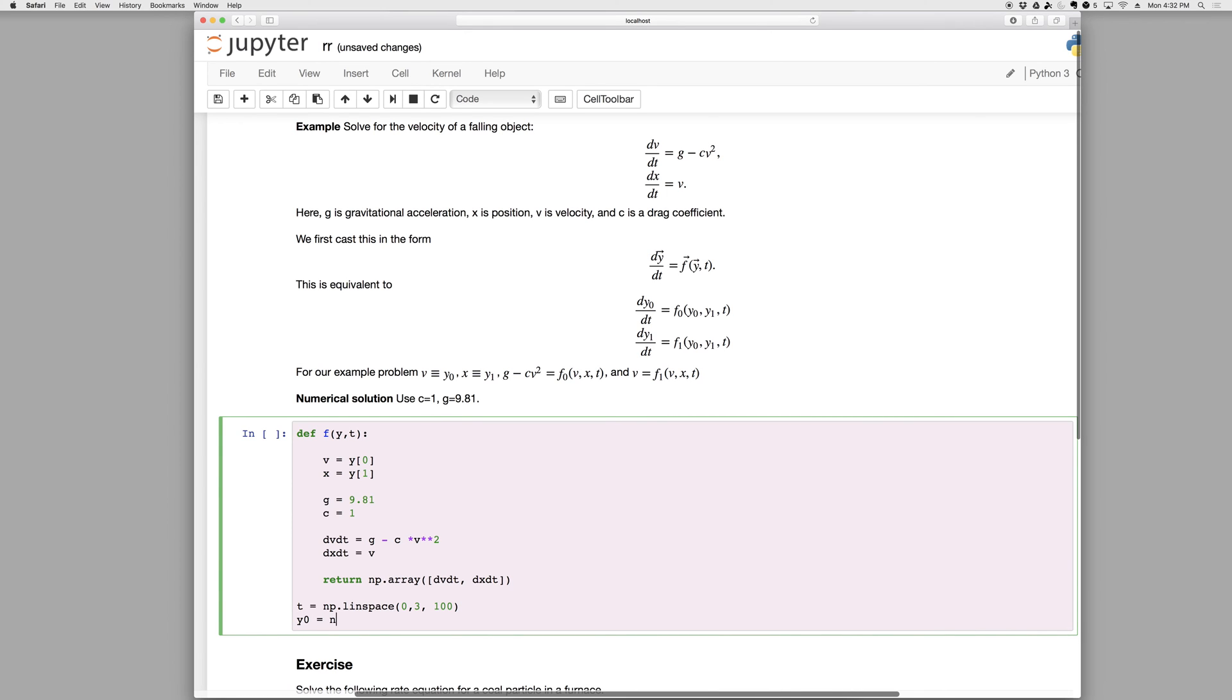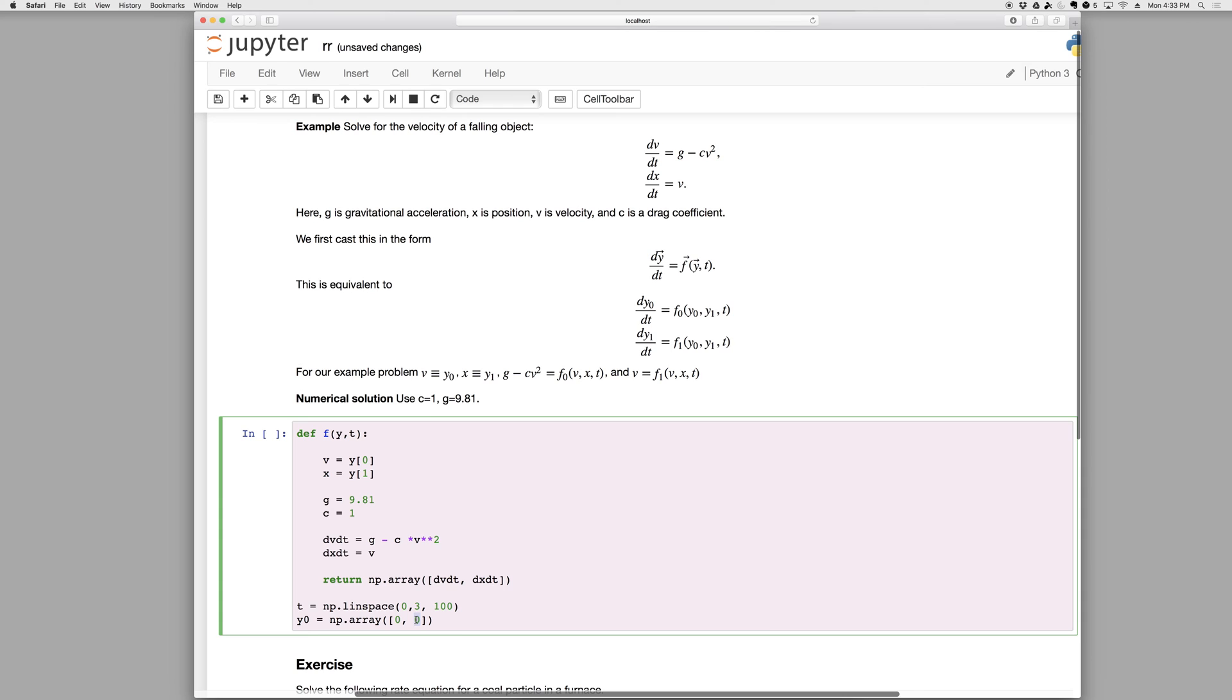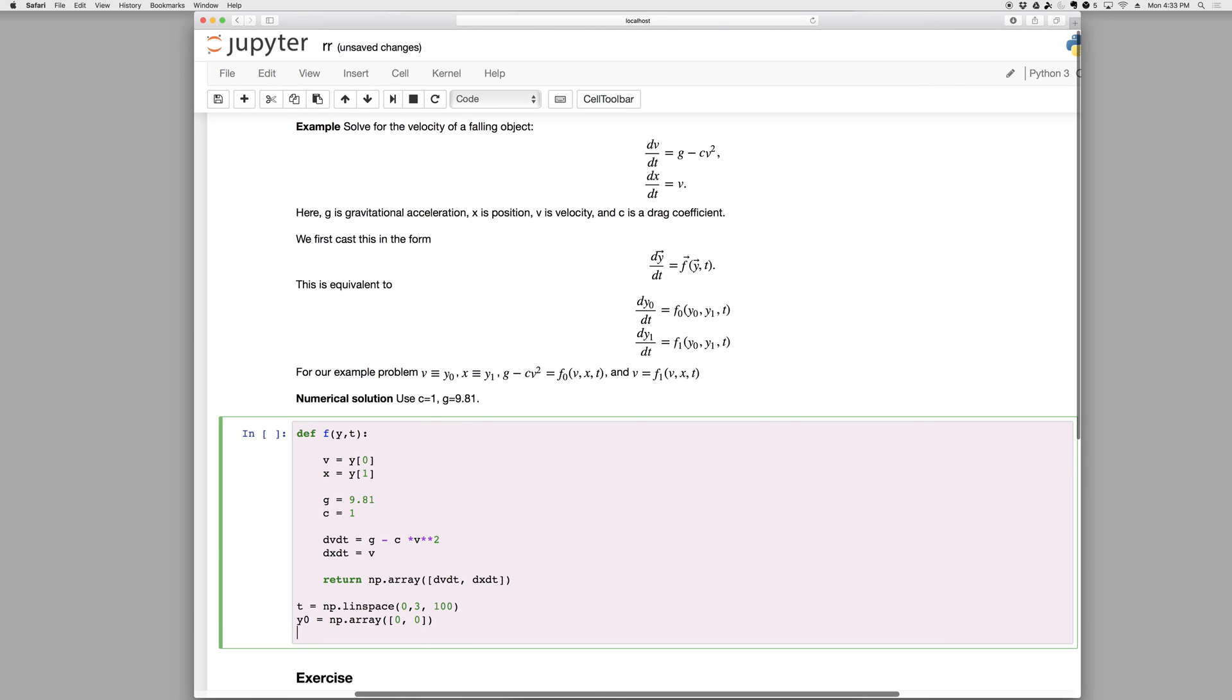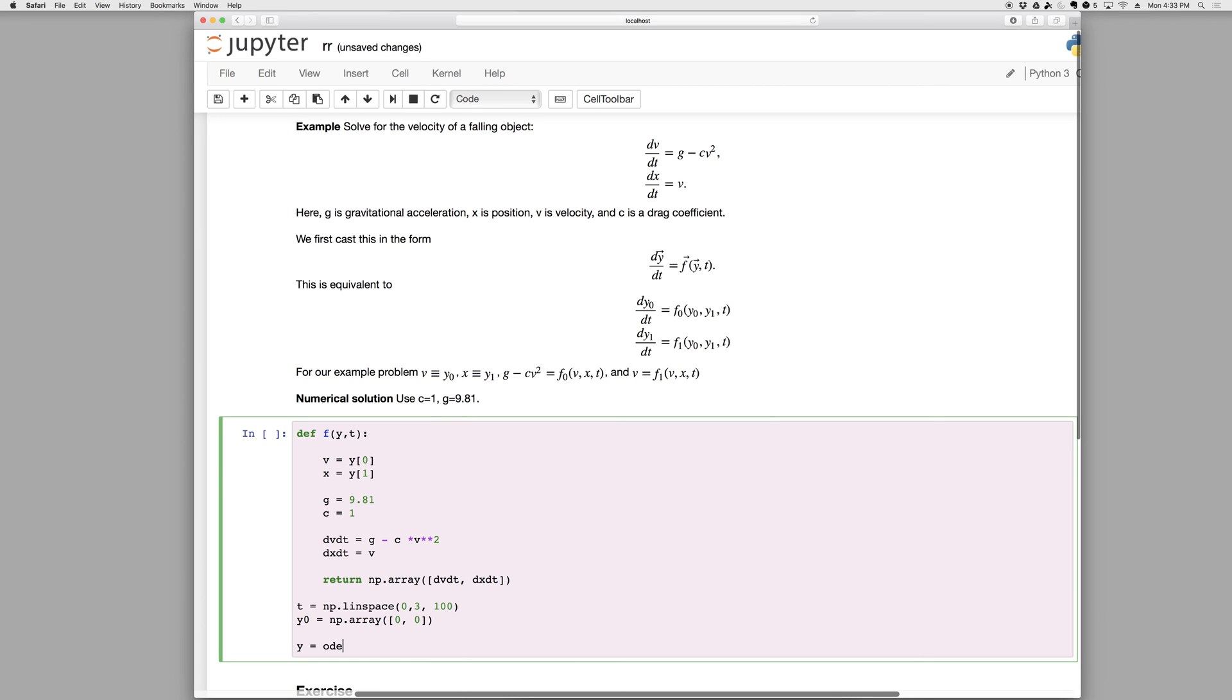Initial condition, Y zero equals an array of initial conditions, np.array. And let's let the initial velocity be zero and the initial position be zero. So again, these all coincide. If Y zero is V, then my initial condition, the first element, should be for V. And if Y one is for X, then my Y one element should be for X in the initial condition. And the same thing for the rate. The rate expression for V comes first, rate expression for X comes second. So everything's consistent there. Now step four, we solve the problem. Y equals odeint with the function and the initial condition and the times.